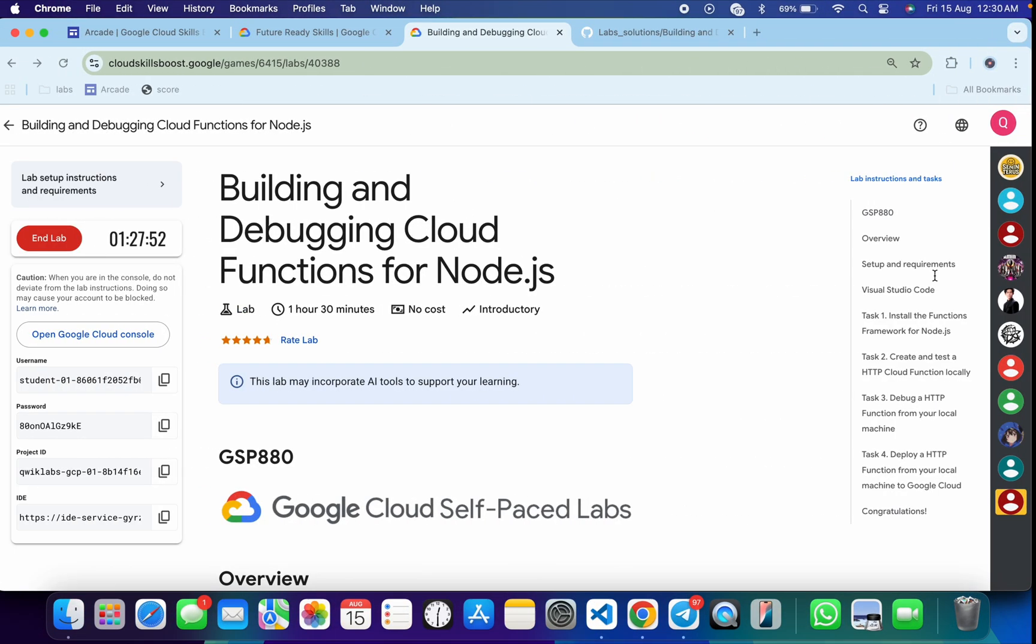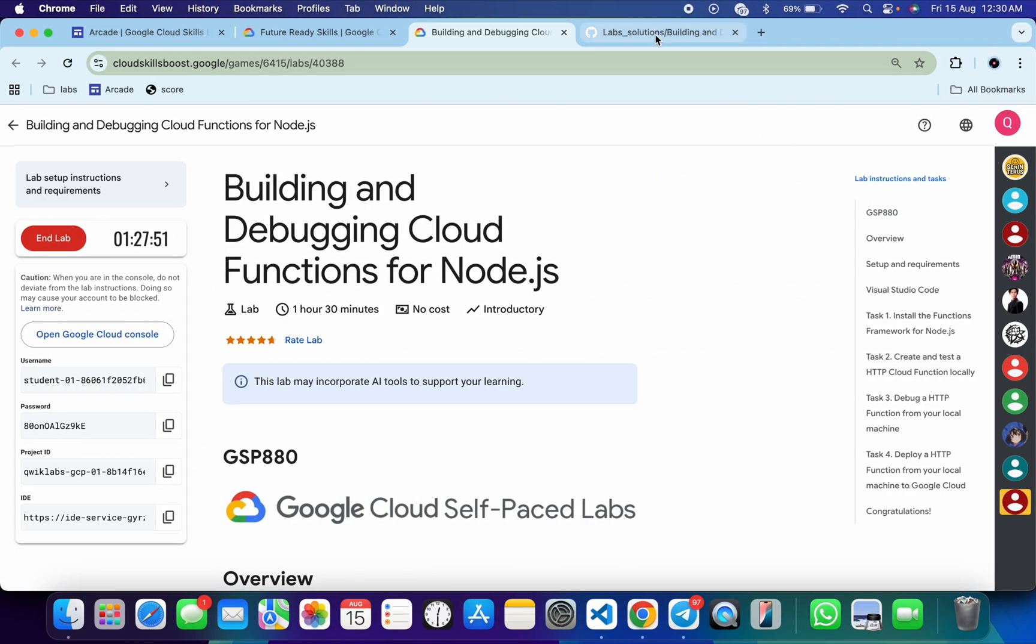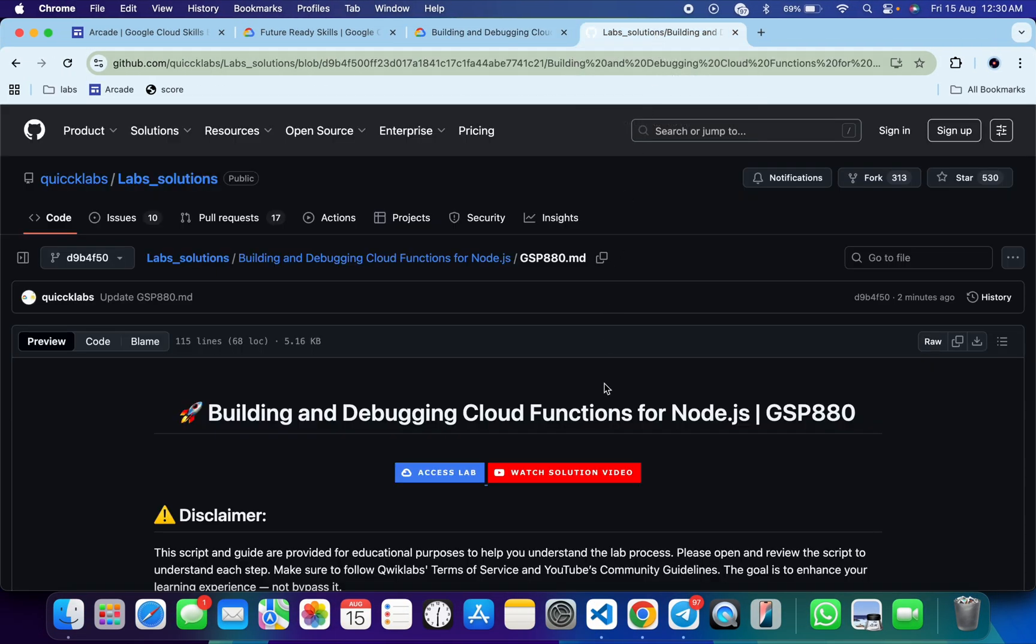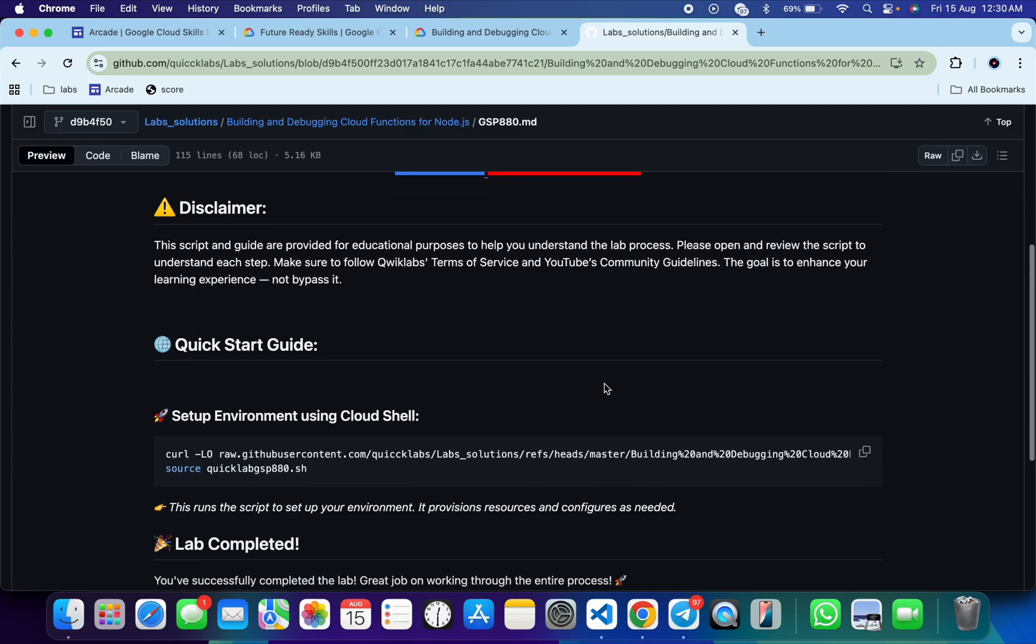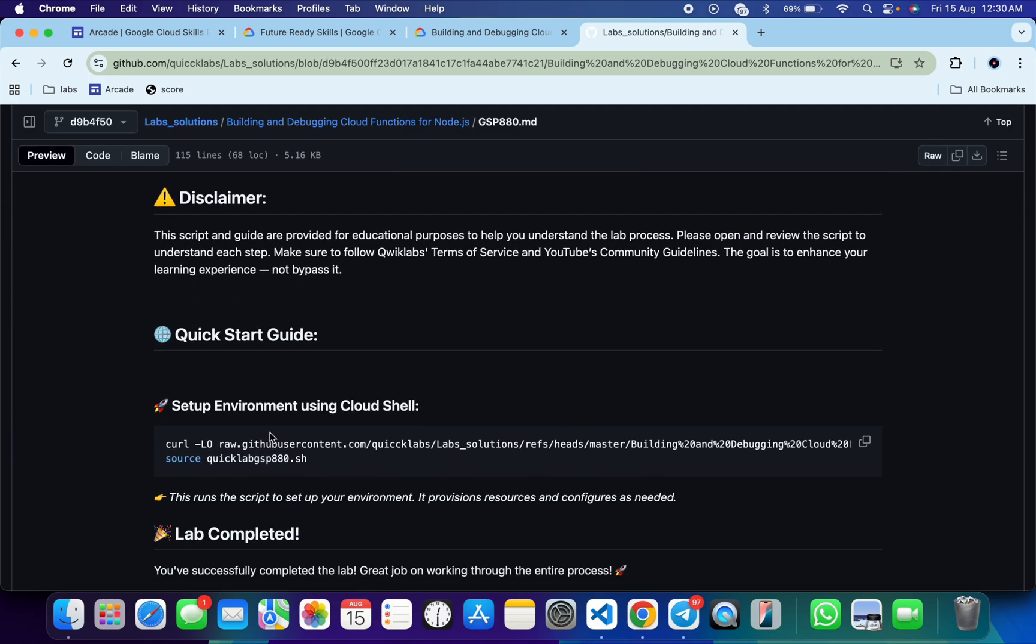In the description box of this video, I will share one GitHub link. Just click on that link and then you'll be able to access this file. Now scroll down and you can see these two commands over here.